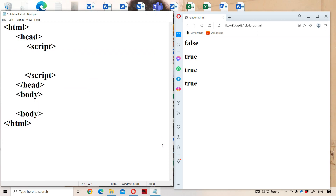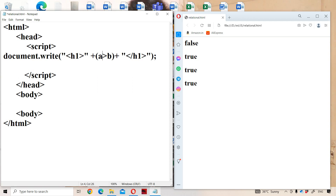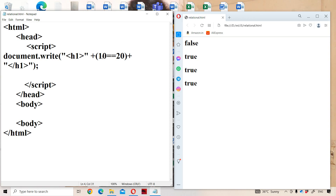The result of a relational operator is always a boolean value. Now let us see equality operators and strict equality operators. Let the first number be 10 and the second be 20. Checking 10 double equals 20 — 10 and 20 are not equal, so it produces false as the output.